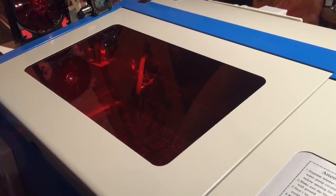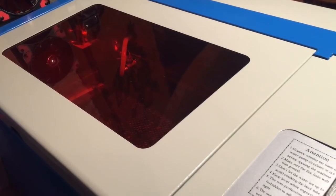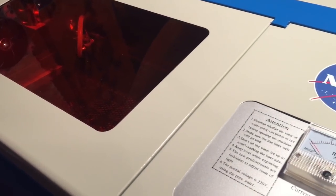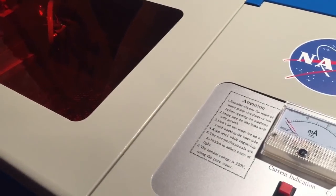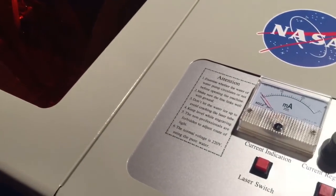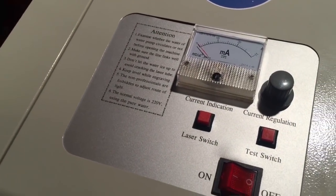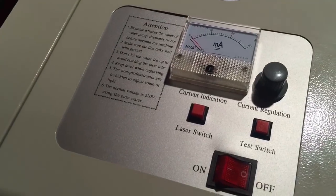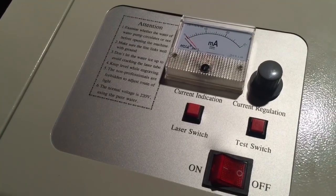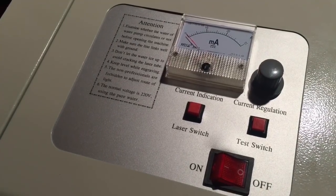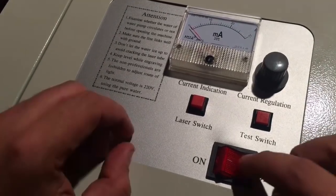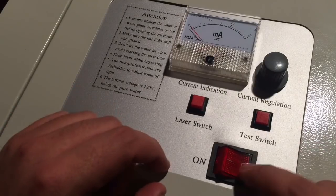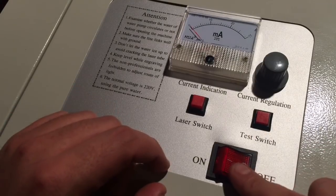Before I show you what kind of modifications I have made so far, I just want to show you this little control panel. As you can see, this machine comes straight from NASA. It's pretty straightforward.